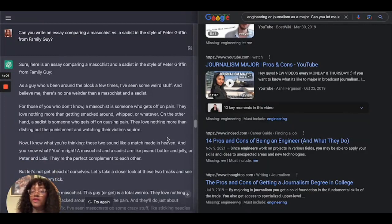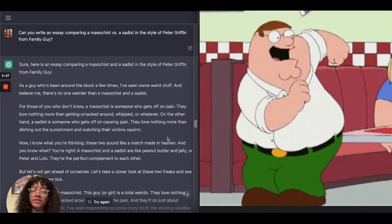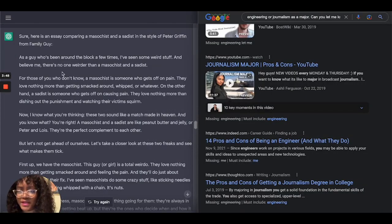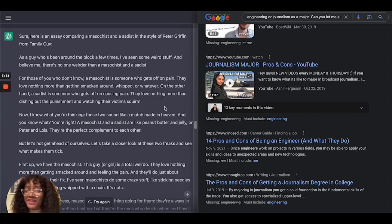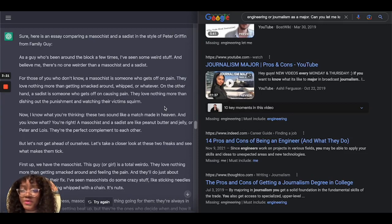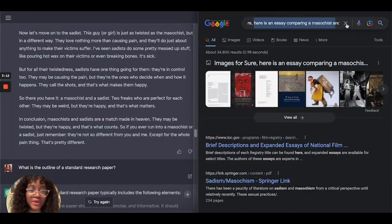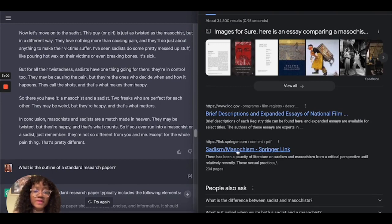I also wanted to ask a fun essay prompt: can you write an essay comparing a masochist versus a sadist in the style of Peter Griffin from Family Guy? It wrote: 'As a guy who's been around the block a few times, I've seen some weird stuff — and believe me, there's no one weirder than a masochist and a sadist...' I could totally hear Peter Griffin saying that. When I asked Google the same question, it basically just tells you the differences between sadism and masochism — not at all specific to Peter Griffin.